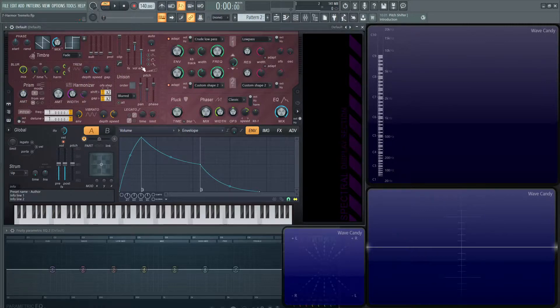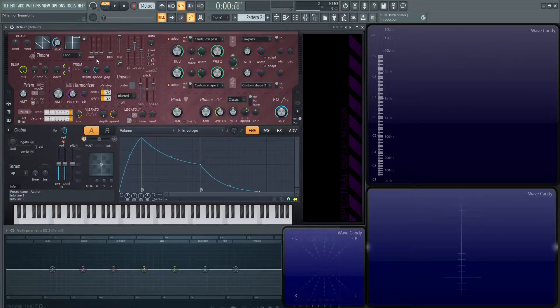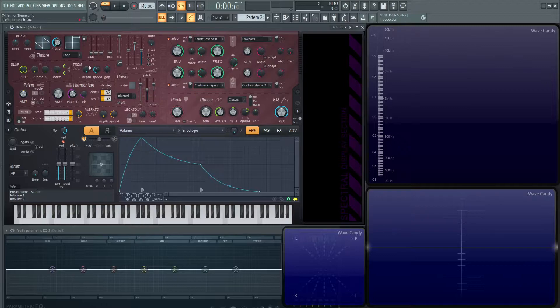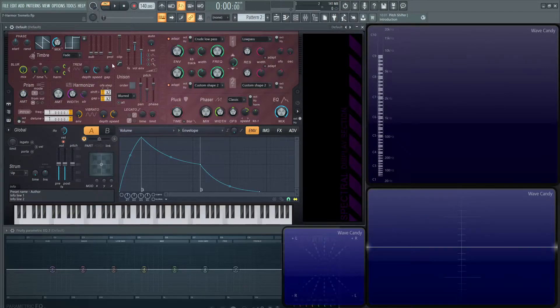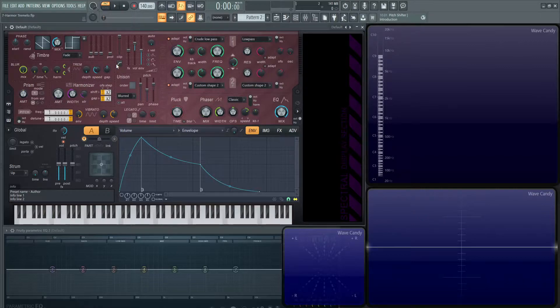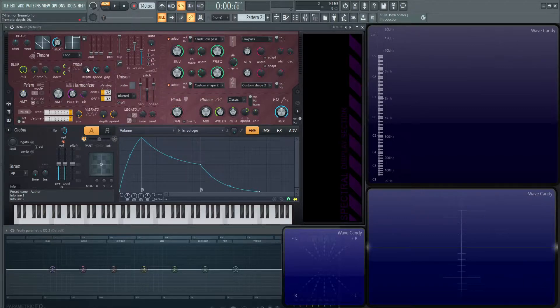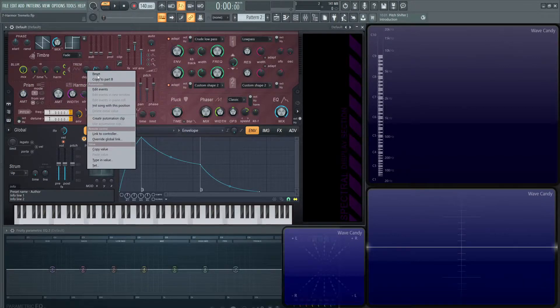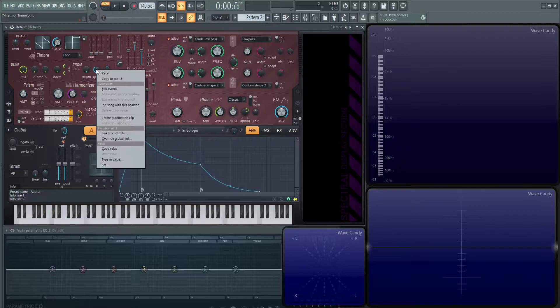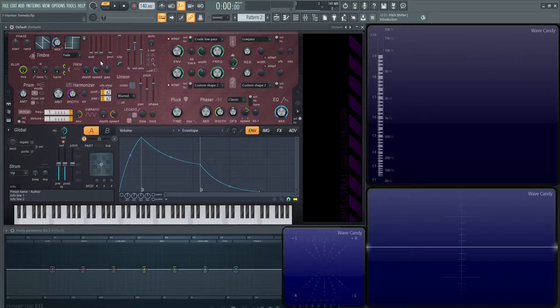The tremolo is located in the middle left of the synth where the unison was. If we go to unison up in the left, we're going to find the tremolo. First up, we have these three knobs. None of them have the articulators, but all of them can be automated, so keep that in mind if you want to do any automation with those.